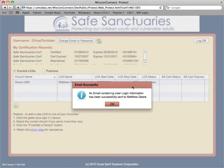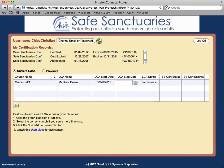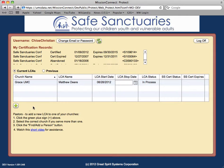An email successful alert will appear, informing you that an email with user login account information has been sent to your designated LCA. Click OK. If any additional churches need an LCA designation, you may select the Add New LCA button and repeat the person selection process again. Once an LCA is designated for a church, the grid will indicate "In Process" as the LCA status.